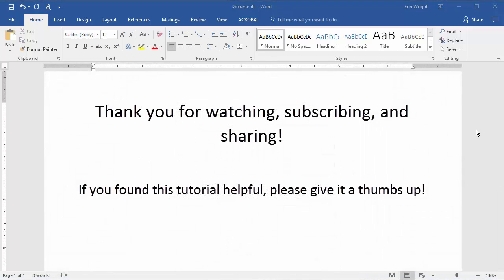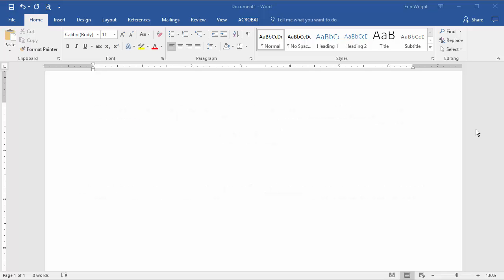Thank you for watching. If you'd like to see this tutorial in written format, please visit my corresponding blog post linked below. Feel free to leave me a comment if you have a question about Adobe Acrobat or Microsoft Word that you'd like me to address in a future video. And please subscribe for more tutorials on writing, editing, and document software.